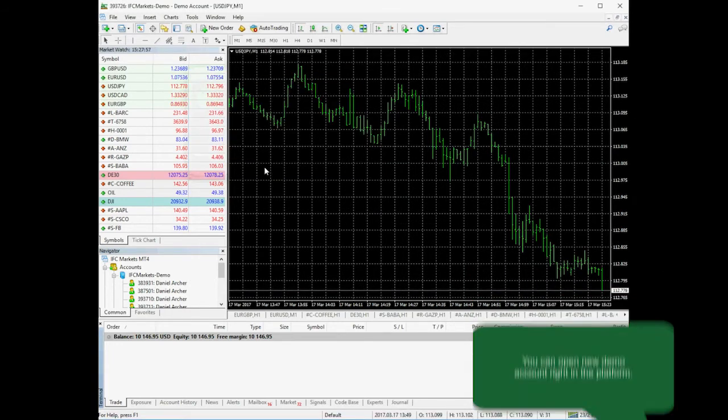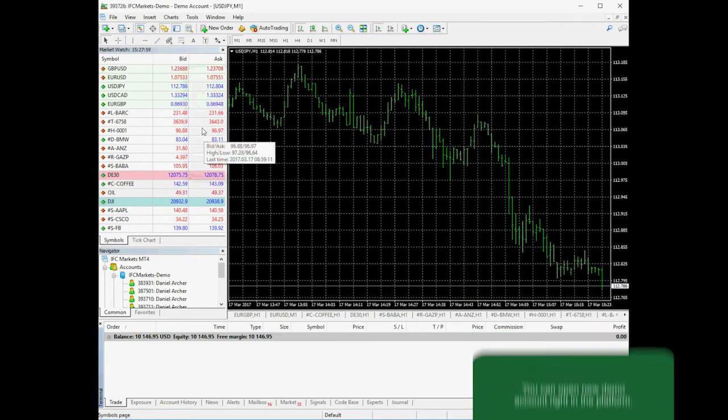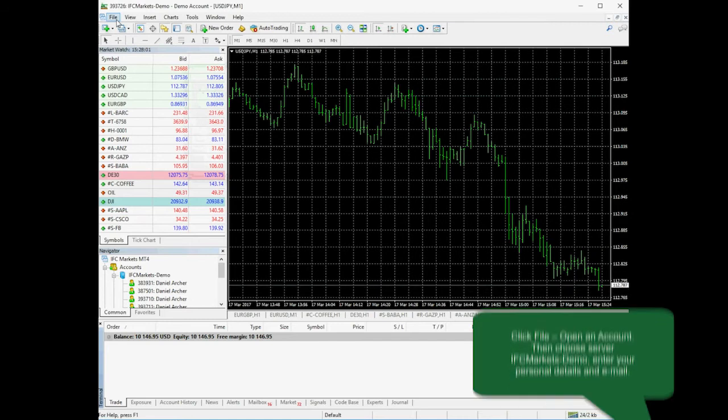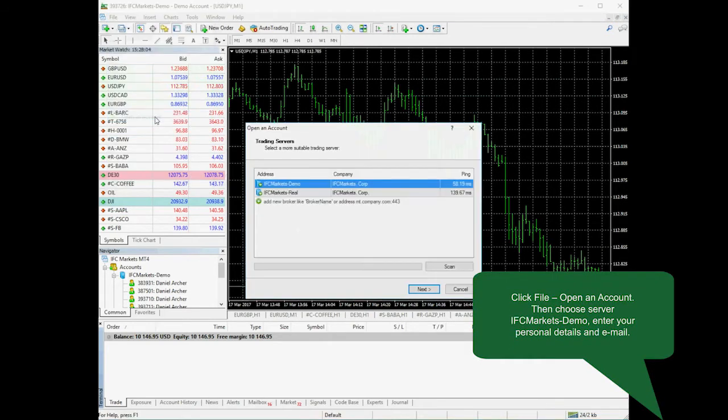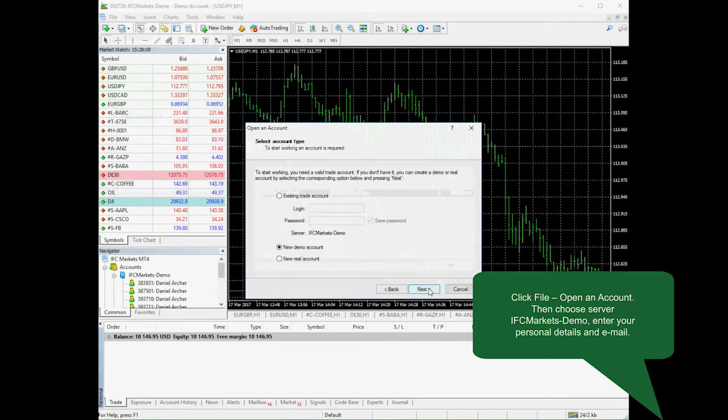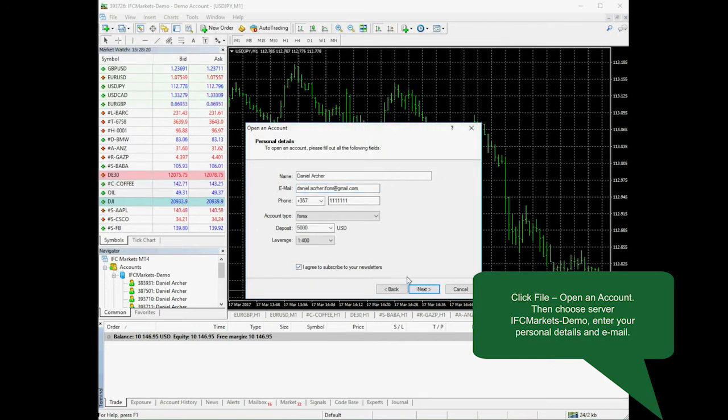You can open new demo accounts right here in the platform. Click File, Open an account, choose our demo server IFC Markets demo, fill in your details and email for receiving your account details and confirm subscribing to newsletters.